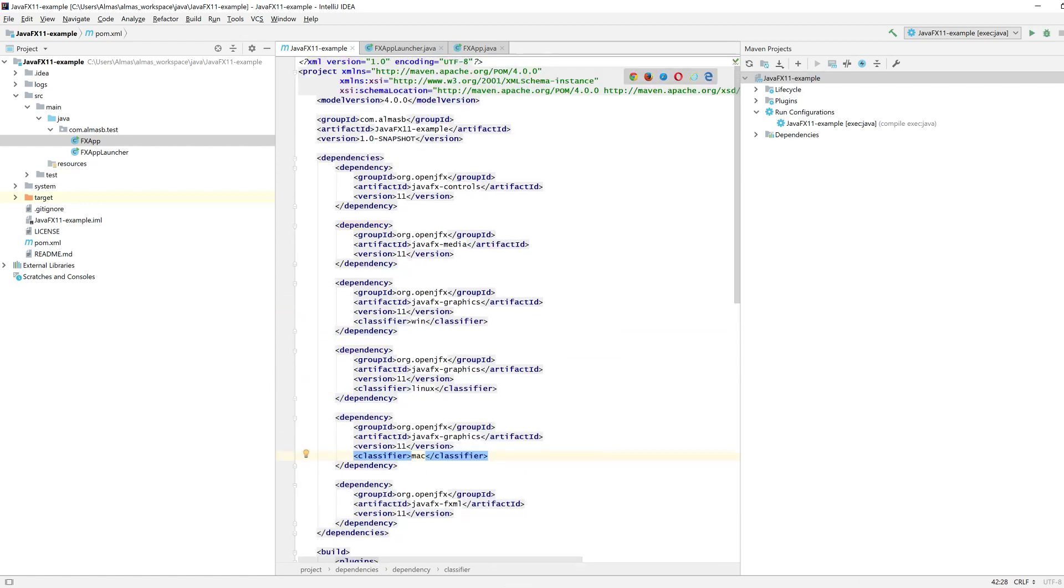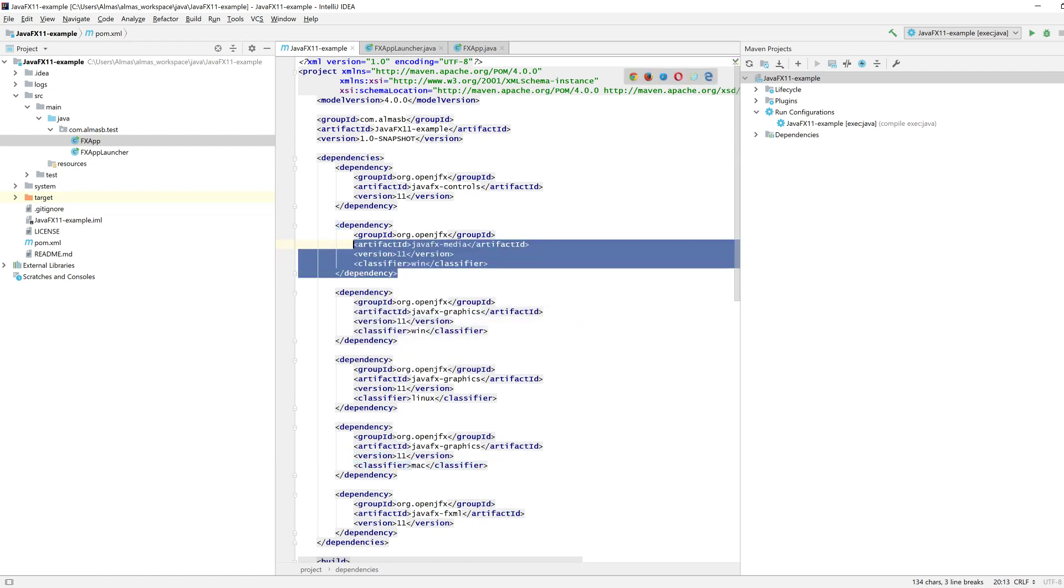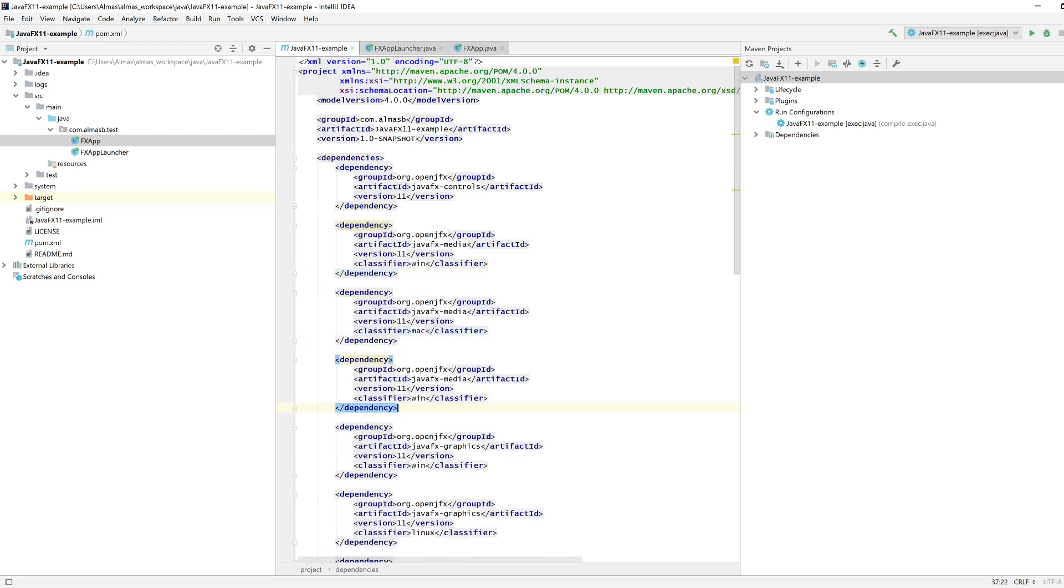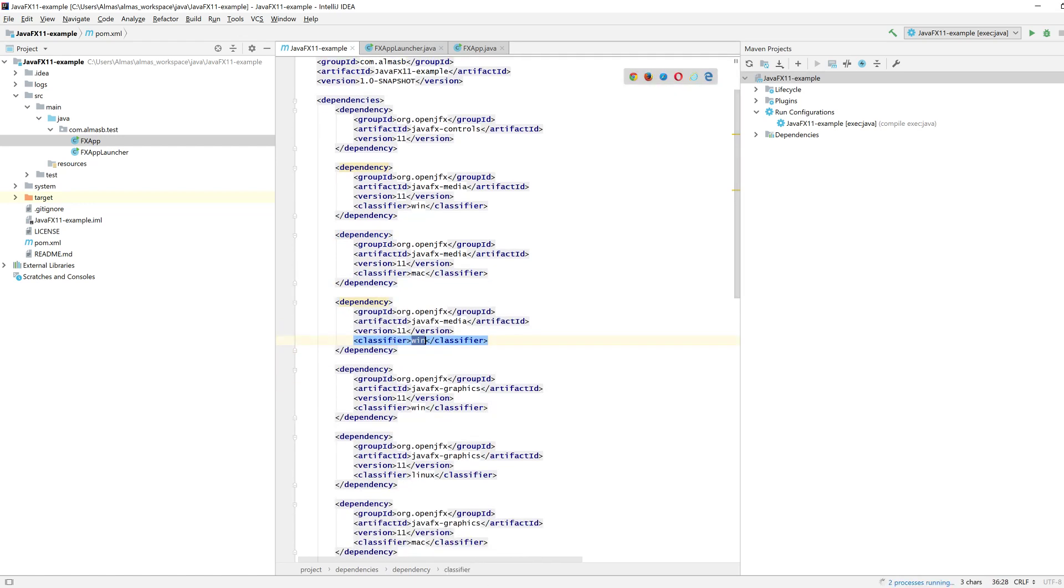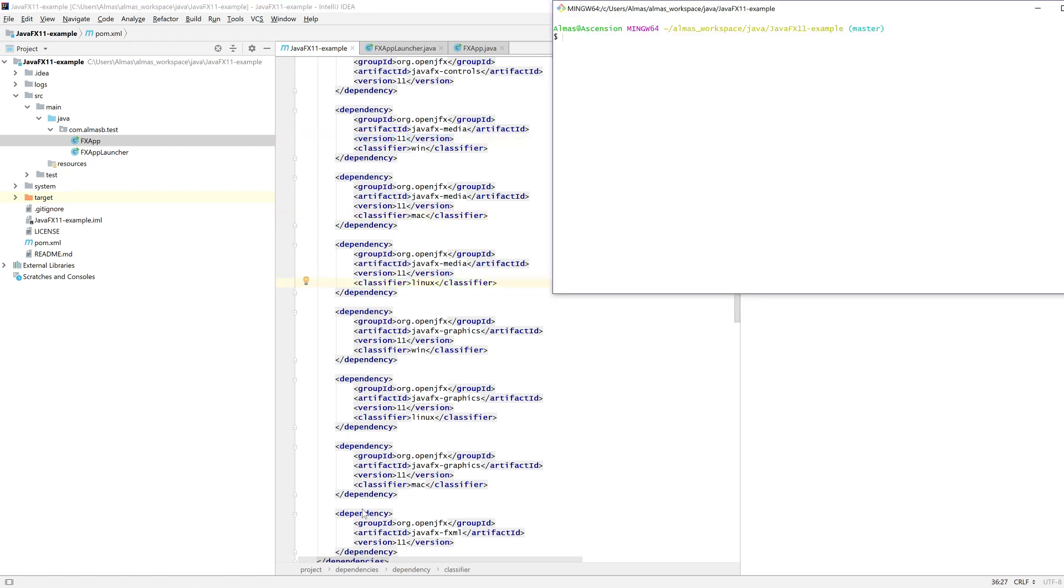This is for graphics. Media has one. And I think there's one other, if I'm not mistaken, which is WebKit, which I don't normally use. So if you need it, then add it. And this will get all platform specific libraries and